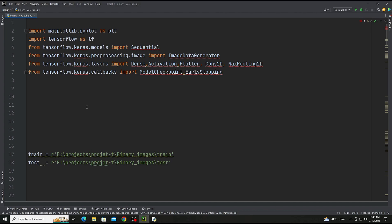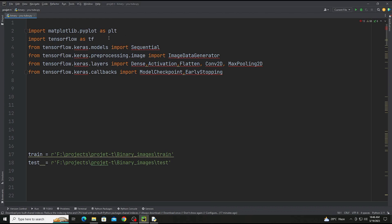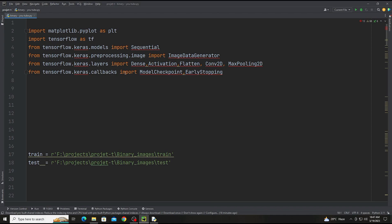There are the libraries: matplotlib, TensorFlow, Keras, and Keras Sequential model, preprocessing, keras layers, dense activation flatten, convert to dense folding, and the last model checkpoint and early stopping.